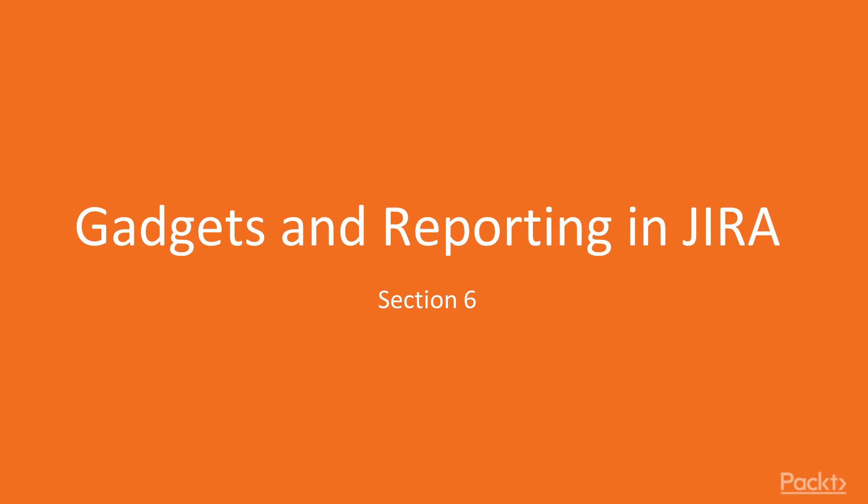In the previous section, we learned how to program Jira workflows and worked on adding conditions, validators, and triggers. In this section, we will look at the reporting capabilities of Jira, which includes understanding and working with reports, dashboard gadgets, and much more in detail.